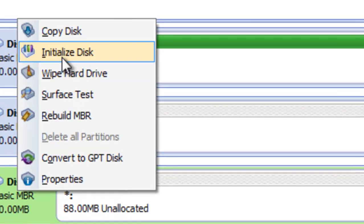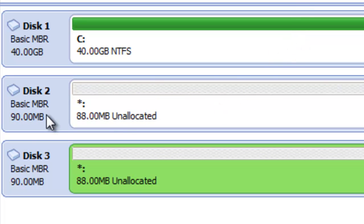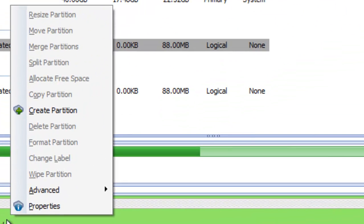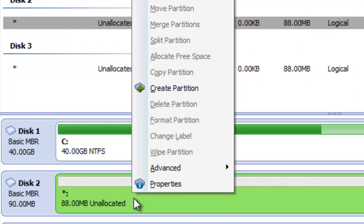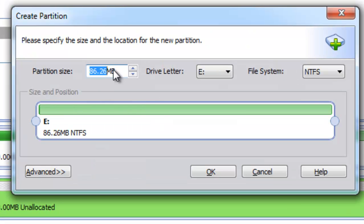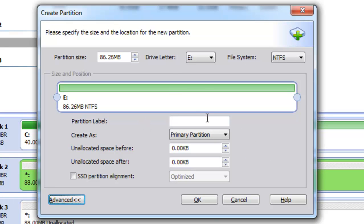I will do the same thing for the second disk, and that's it — we have initialized our hard disks. The next thing we can do is create partitions on our hard disks. To do that I can right-click the unallocated space on the disk and select Create Partition, or do the same thing from the menu on the left. As you can see we can set the partition size, drive letter, file system, and we have some advanced options such as volume label.